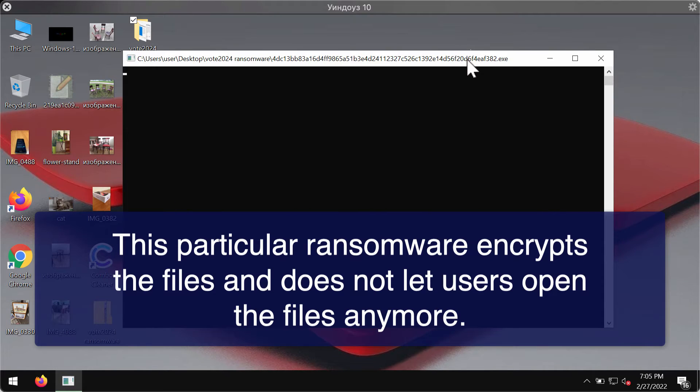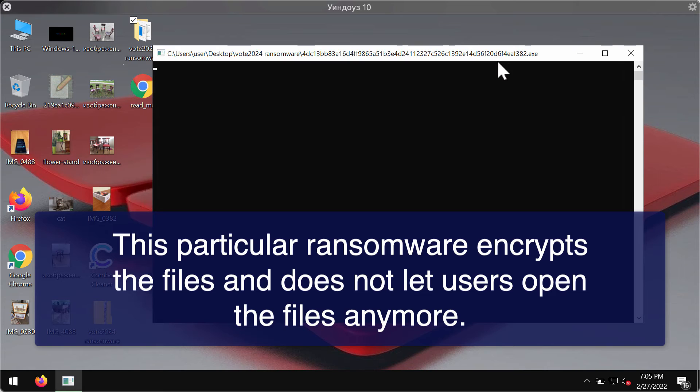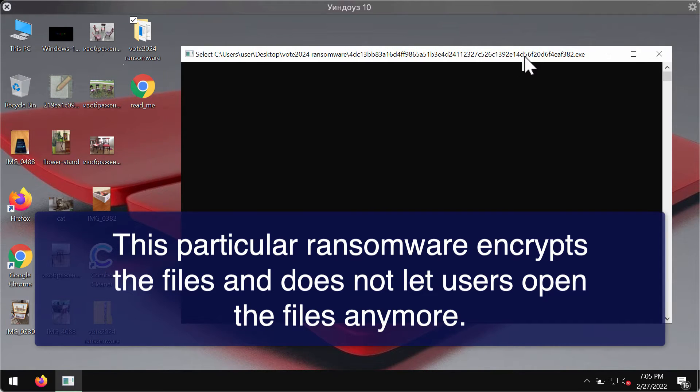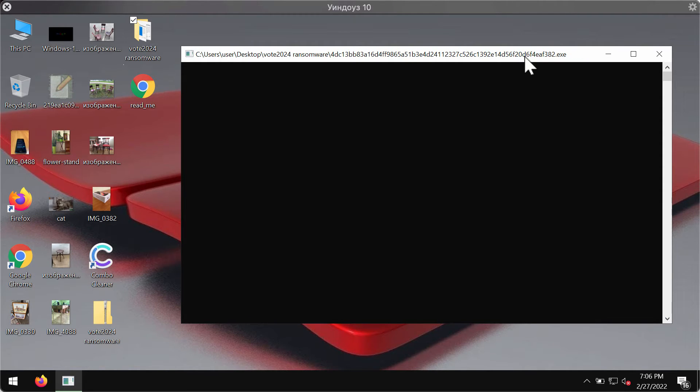Then after the ransomware attack, people suddenly realize that their files have been damaged and encrypted by this specific ransomware.